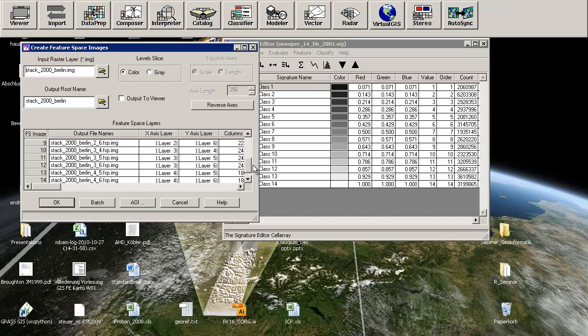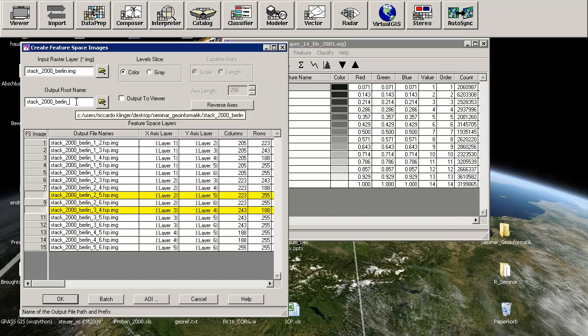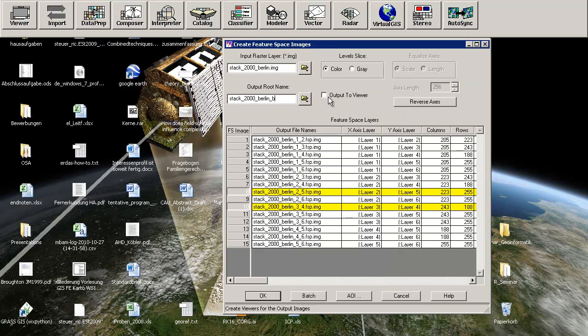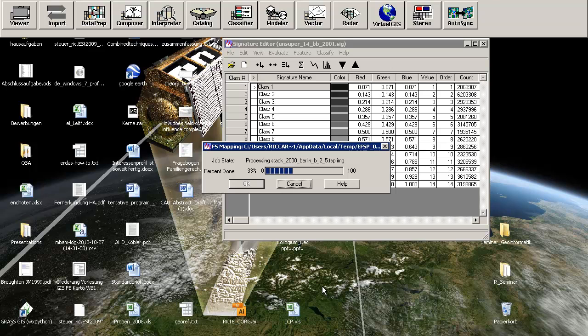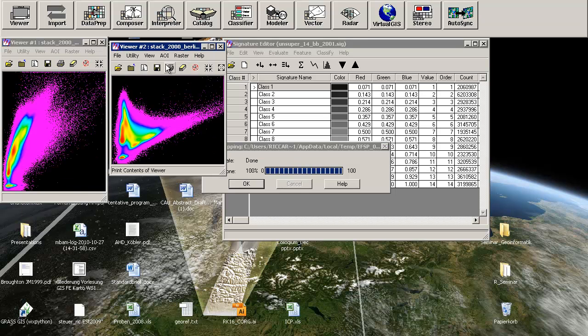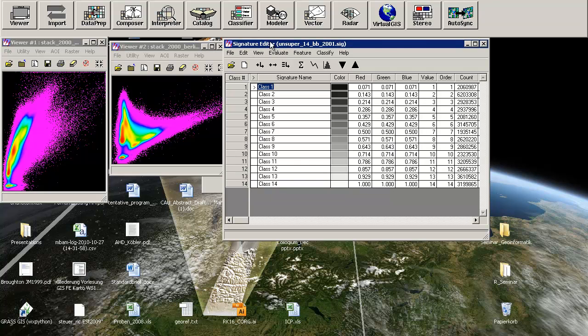Every possible combination is chosen here. We will create two different feature spaces: 2 underscore 5 and 3 underscore 4. We will also show them directly in the viewer. It takes some time depending on the size of your scene. The new layer stack was a whole Brandenburg, so it takes a little bit more computational time.